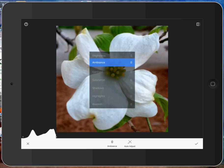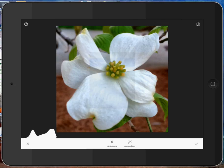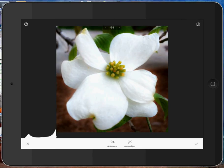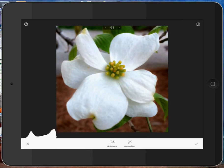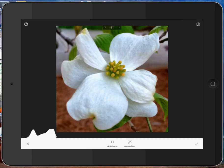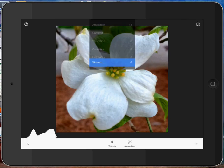And so I can go to ambiance, let up my finger, and then I can move my finger from left to right to increase or decrease the ambiance. Let's add just a tad of ambiance to it somewhere in here. Then, let's add a little warmth to it.